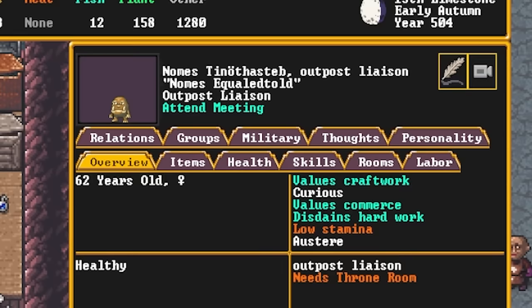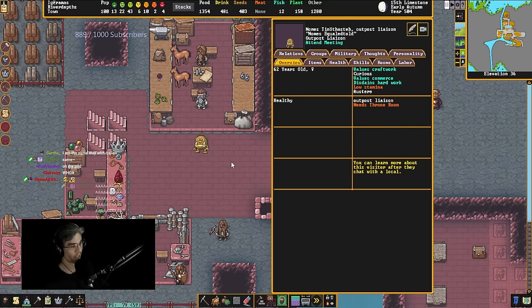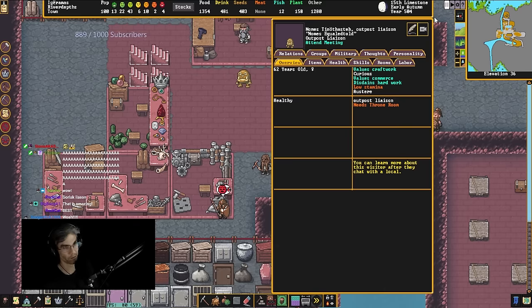This is my favorite fortress I've ever played in. The last outpost liaison died, so they appointed a new outpost liaison.